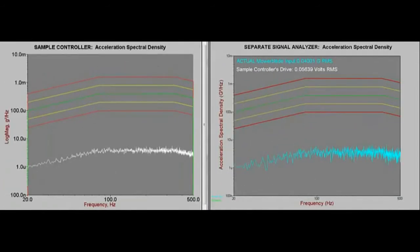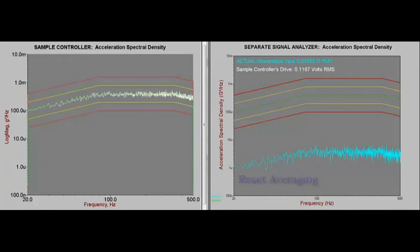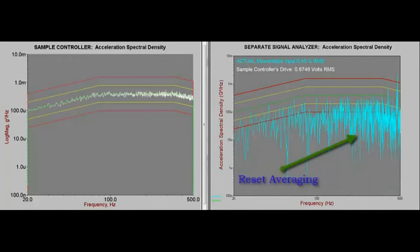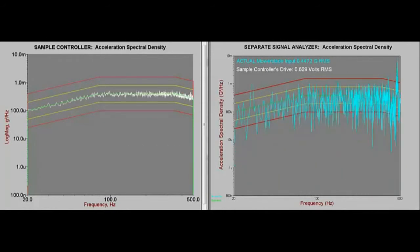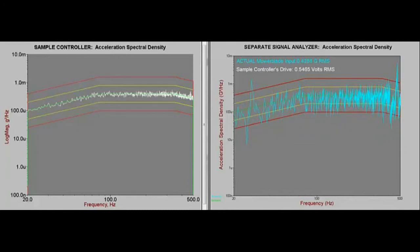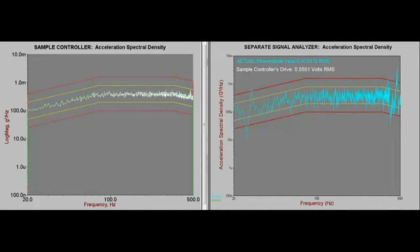Consequently, test engineers ought to use vibration research controllers that automatically reset the averaging algorithm when a test calls for a change in level. Although this produces a spiky plot that includes lines that may be momentarily beyond abort lines, nevertheless, it produces a plot that realistically reflects the vibrations of a product without over testing it.